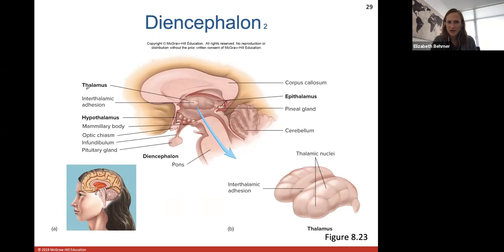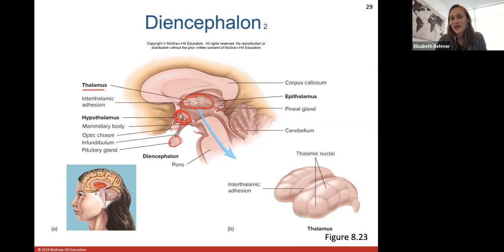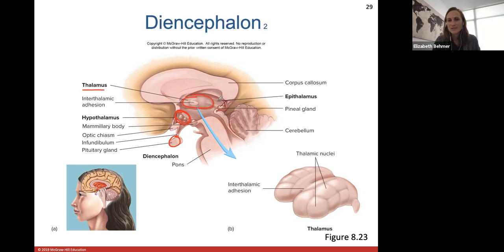Here are the different parts of the diencephalon. The thalamus has a structure called the interthalamic adhesion because the thalamus is made up of two halves held together by this adhesion. The hypothalamus is very important for controlling the pituitary gland, which releases a lot of our hormones — and that release is controlled by the hypothalamus. The epithalamus includes what we call the pineal gland, which is important in your sleep-wake cycles.